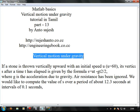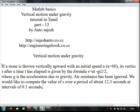Now we can see the vertical motion and gravity concept. This is a simple problem. We are going to use MATLAB. We will learn how to use it — a stone will be thrown.